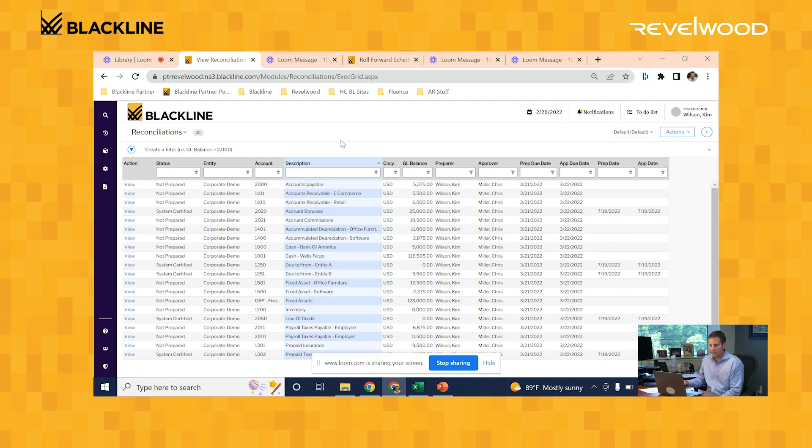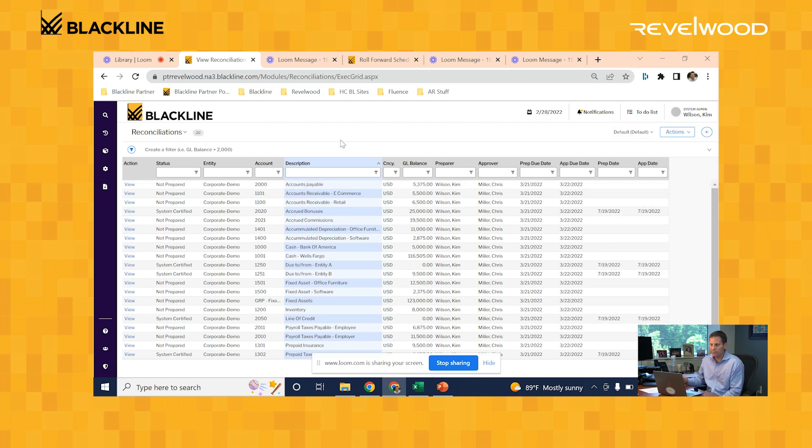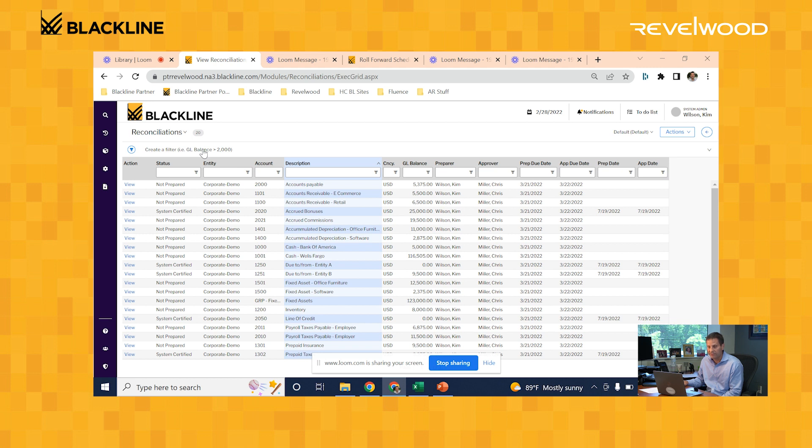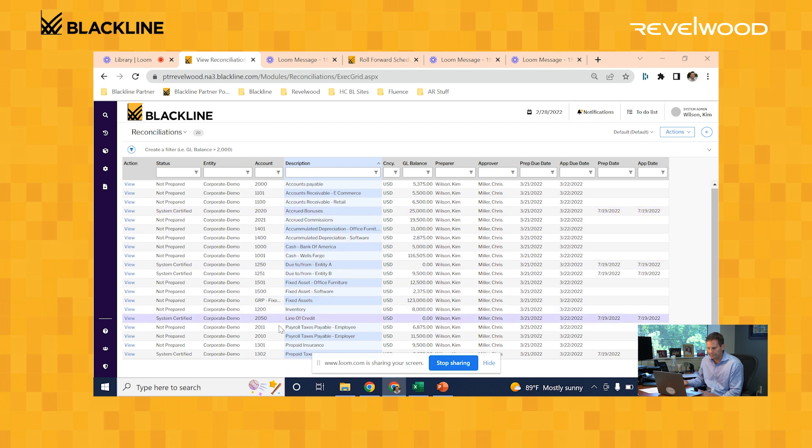If we go back to our list of reconciliations, notice what changed. Some of these reconciliations now have their status set to system certified instead of not prepared. That means that the reconciliation met one of those auto-certification rules, and the system was able to mark that rec as complete. Let's take a look at a couple. Let's first look at the prepaid taxes.